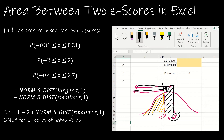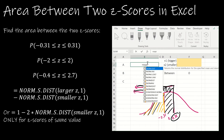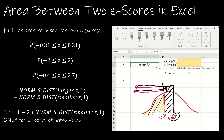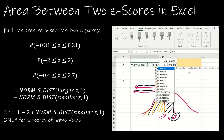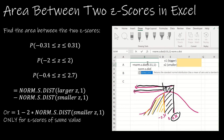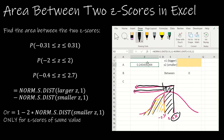So the formula is: NORM.S.DIST of the larger value (0.31), comma 1, minus NORM.S.DIST of the smaller value (negative 0.31), comma 1. You always put the larger one first. That gives the area between those two Z-scores.